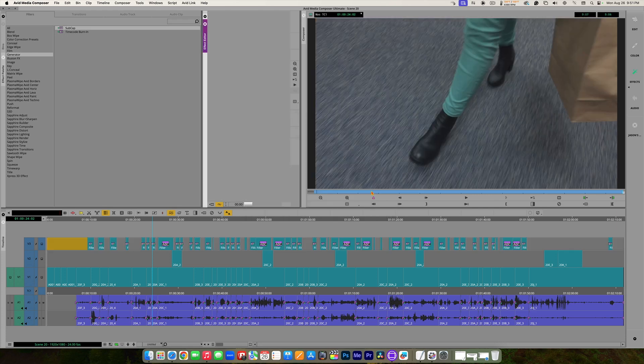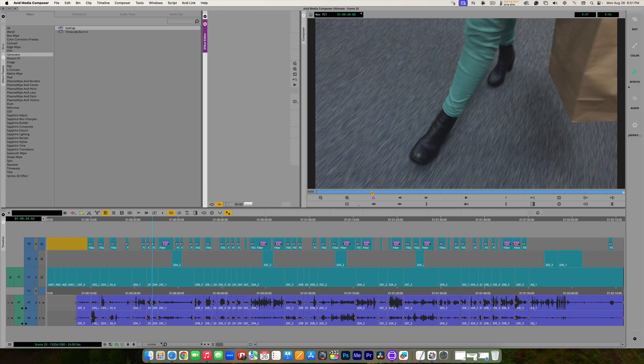Boom. It adds the captions, but it also cuts it up into little pieces. So now each of these are their own little subcap effect.